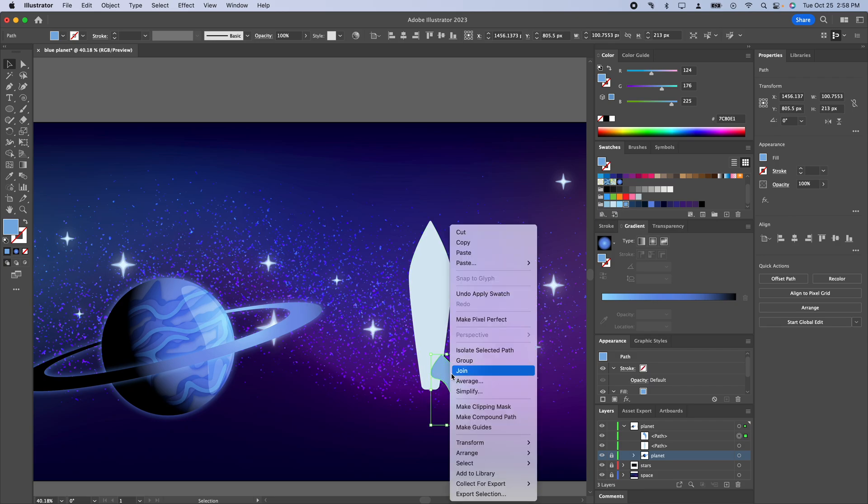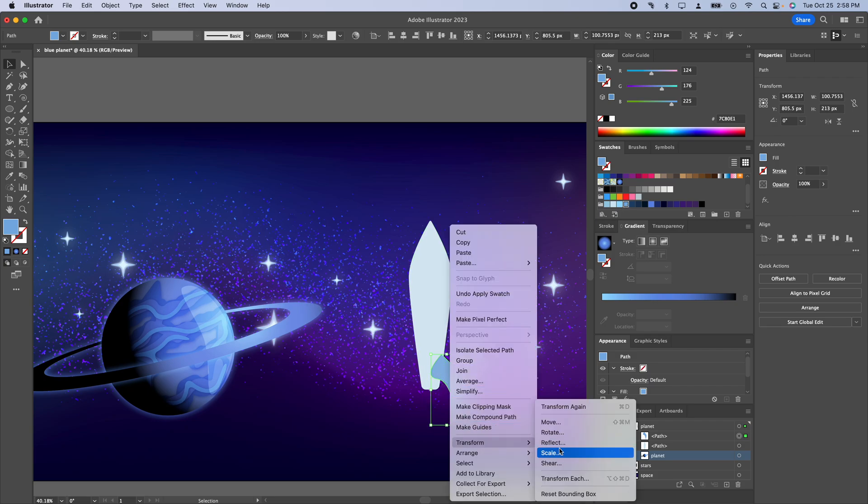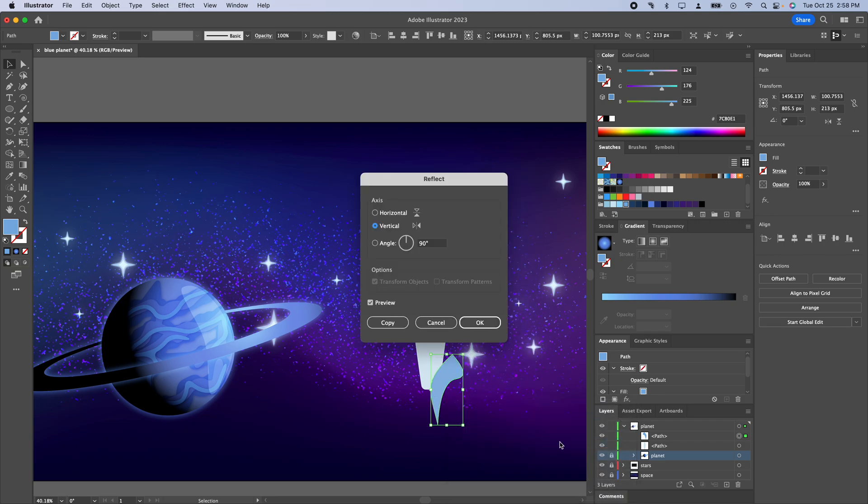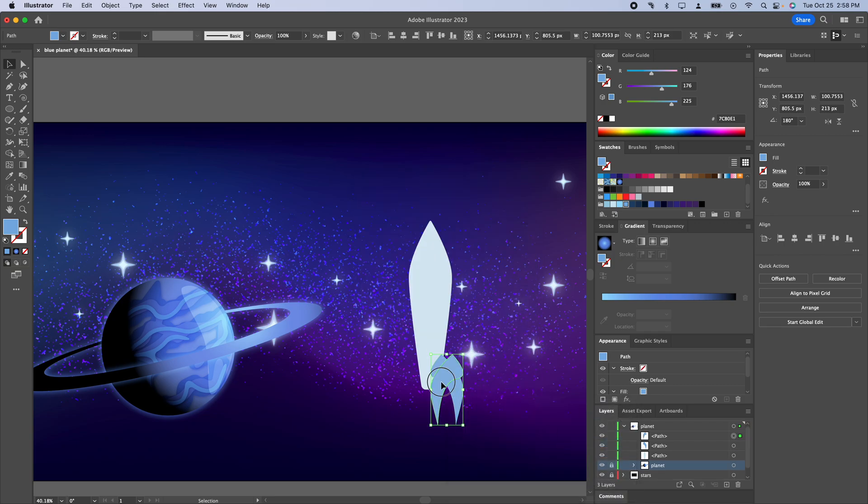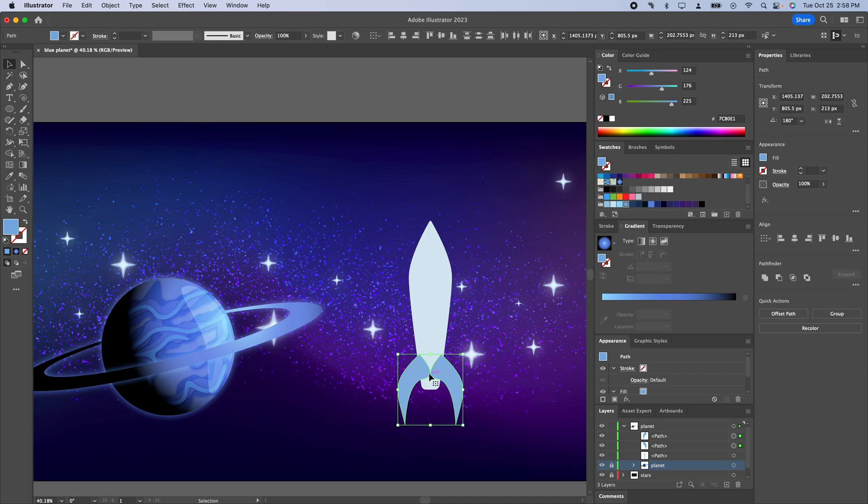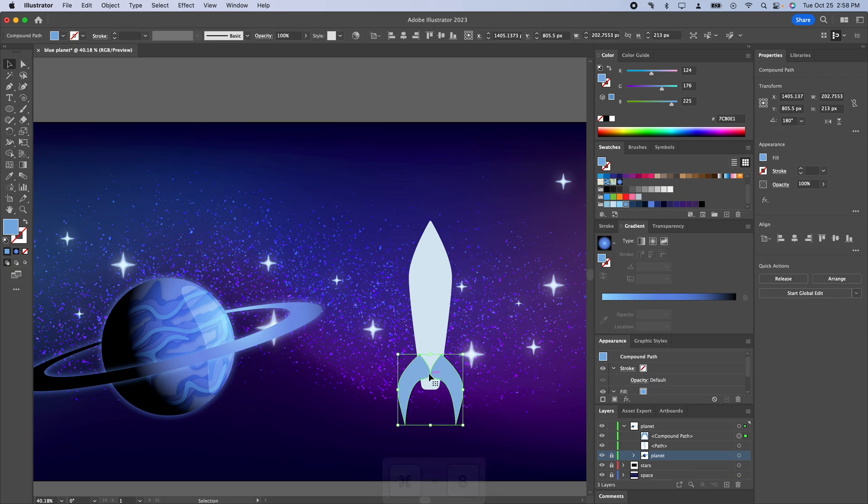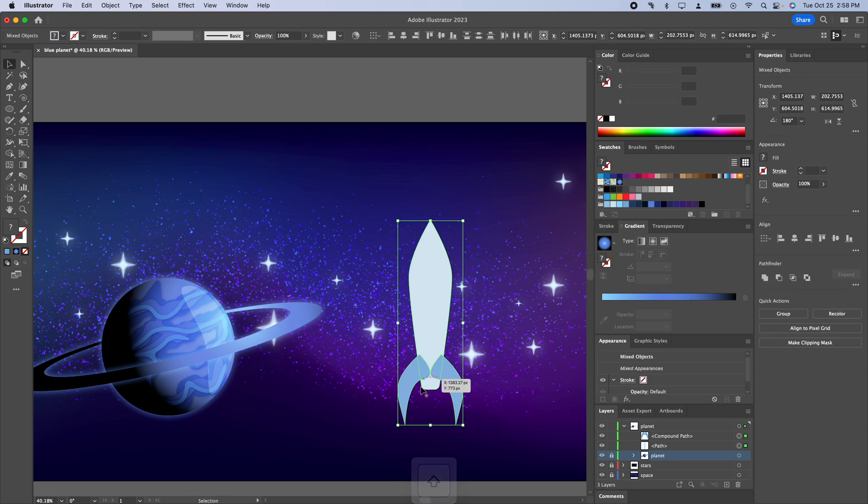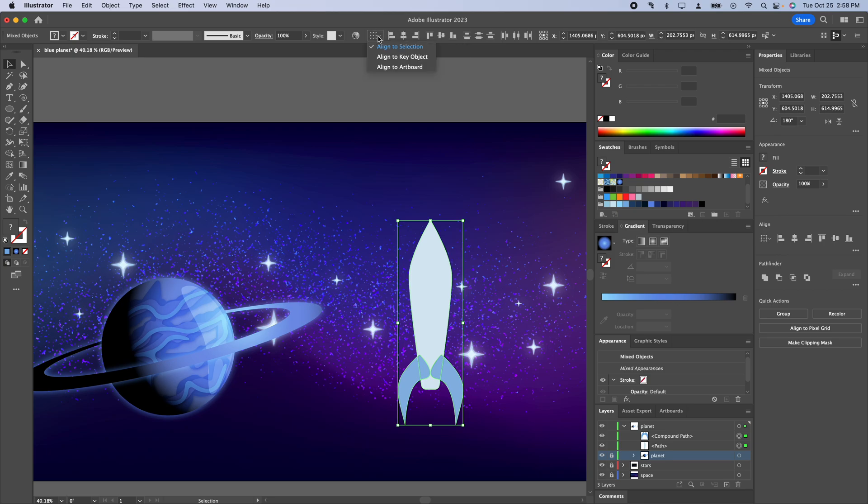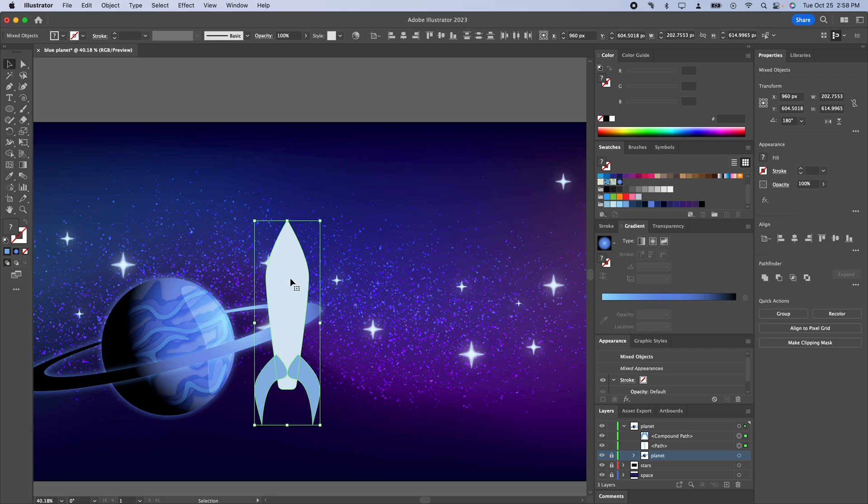I'm going to right click, go to transform reflect and copy and then I'm just going to drag that over, hold shift to select both of these and then do command 8 to make a compound path. What I can do with that now that it's a single thing, if I select that rocket fuselage I can use my horizontal align center. I can go to align to artboard and then make sure that everything's nice and lined up like that.